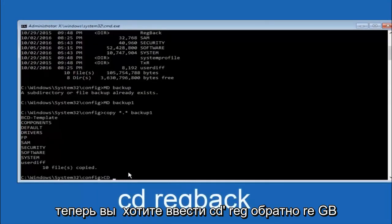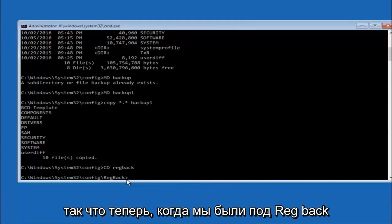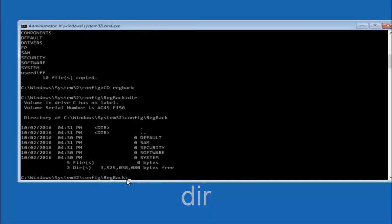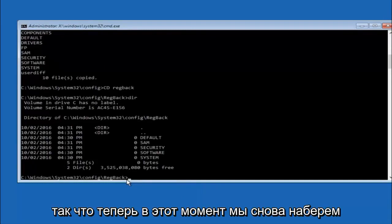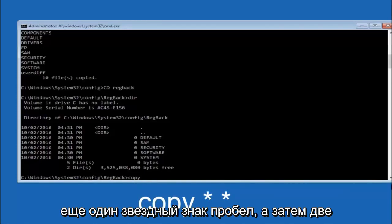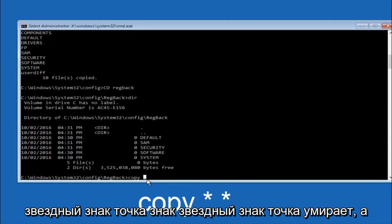Now type CD space RegBack and hit Enter. Once you're under the RegBack directory, type DIR and hit Enter to verify the contents. Now we are going to type copy, space, star-dot-star, space, then two dots, and hit Enter. For the overwrite prompt, you want to overwrite all, so type capital A and then hit Enter.